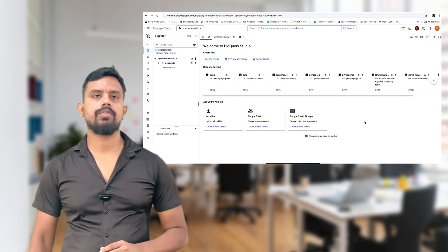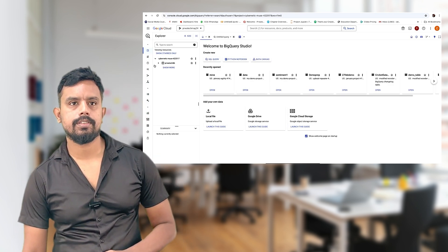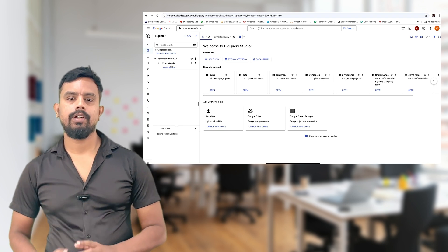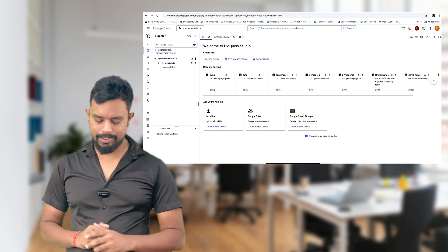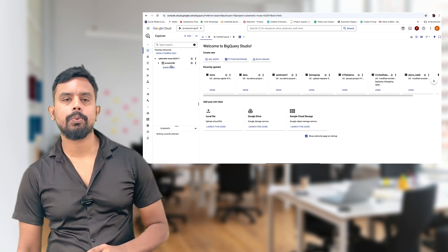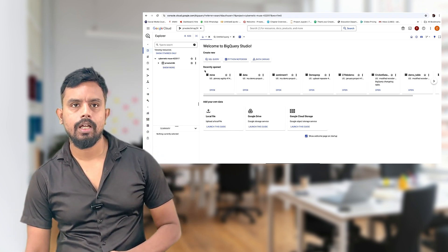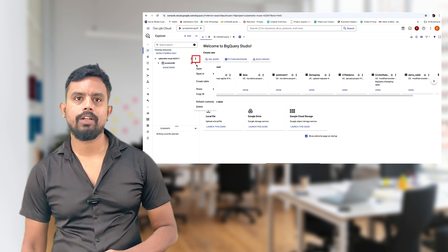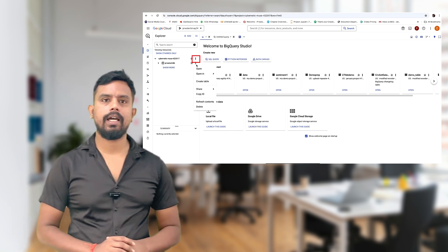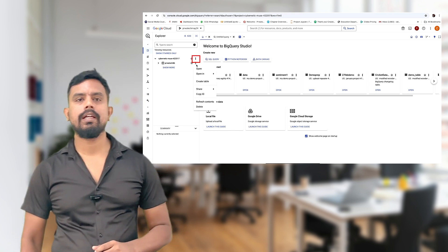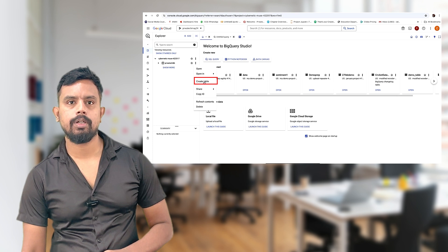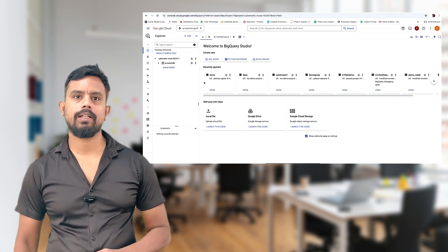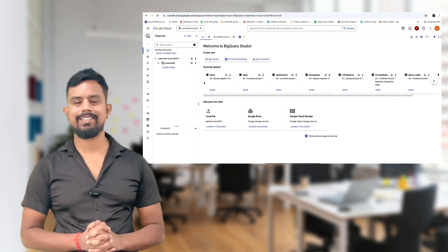Now you can see the dataset is appearing here. The dataset is created. Now inside this dataset I want to create a table. Again you click on the three-dot menu and you see the 'Create Table' option. Click on 'Create Table'.